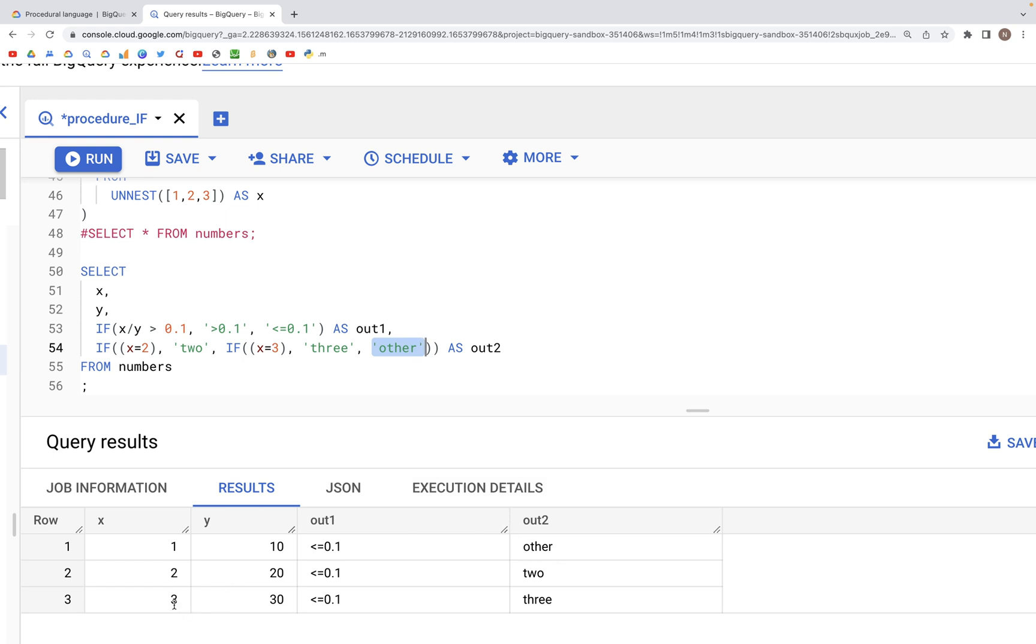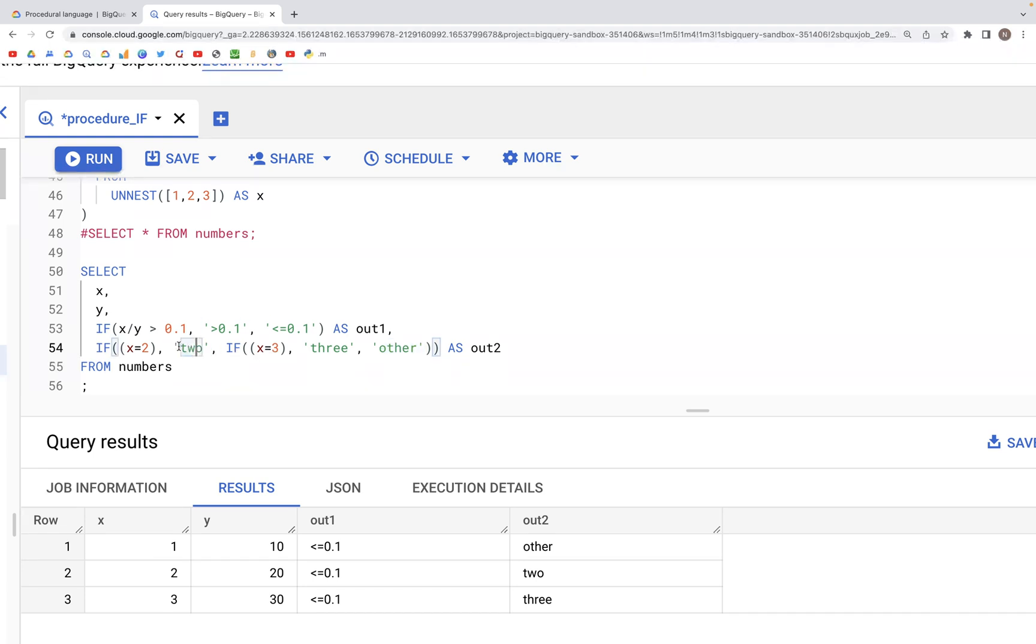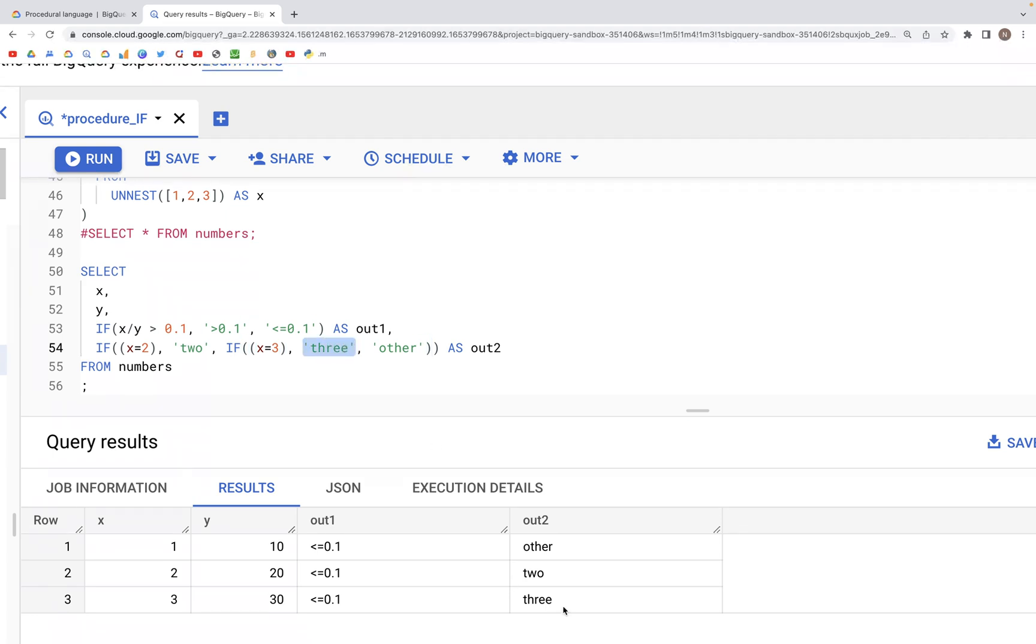And in the last case, is x equal to 2? No. So this is not true, and so we enter this else statement. Here, is x equal to 3? Yes it is. And therefore we get this in the output, which is 3.